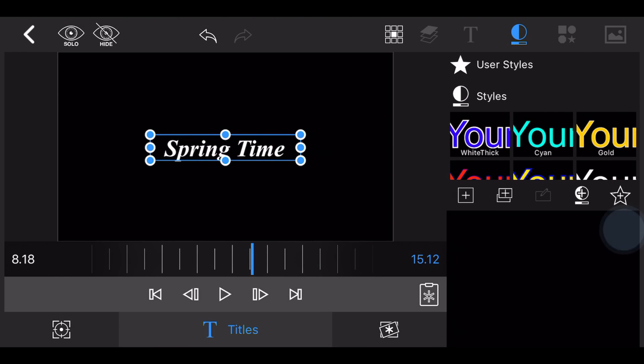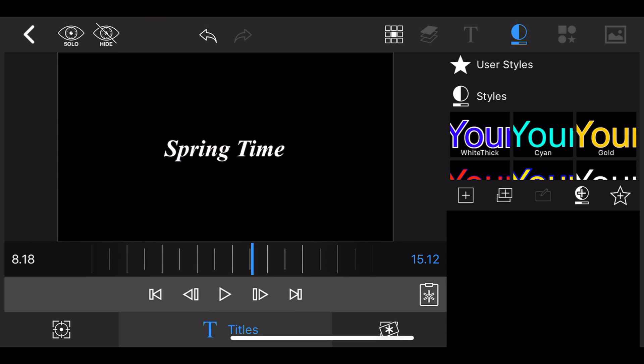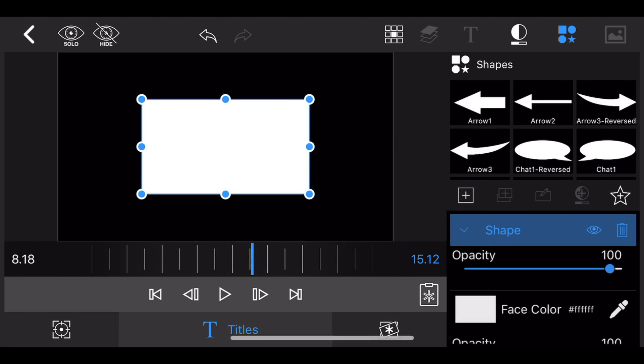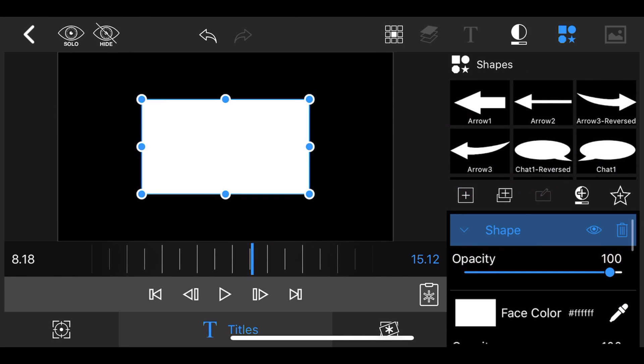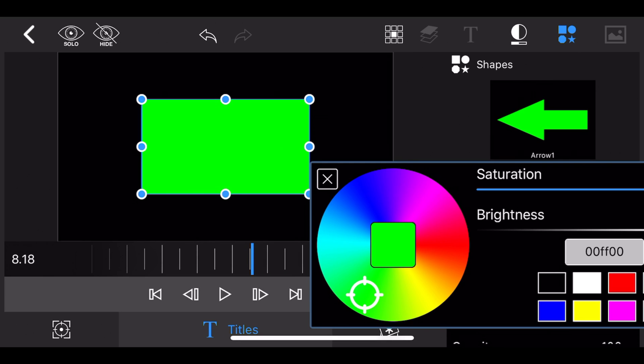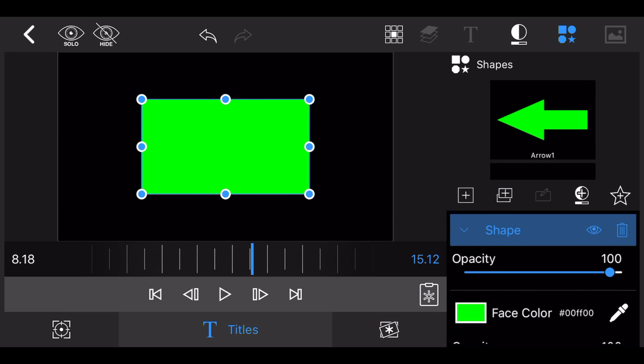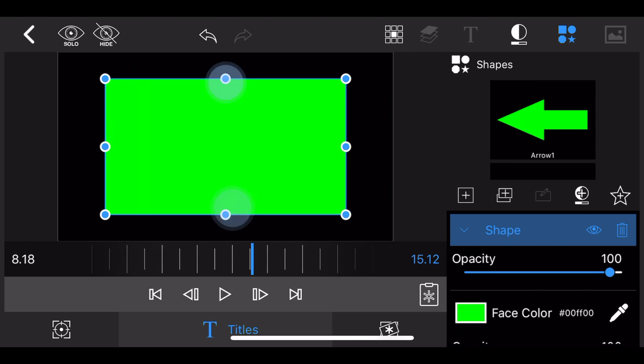Remove the text that comes as default with the title and add a rectangular shape. Change the color of the rectangular shape to green and make it as big as possible, covering at least the whole screen.